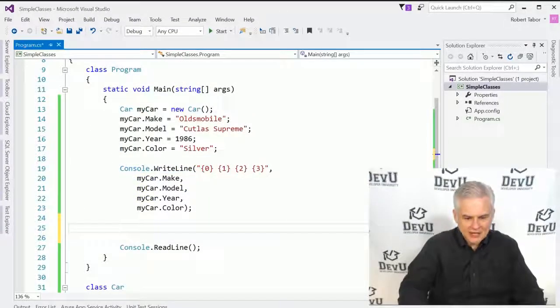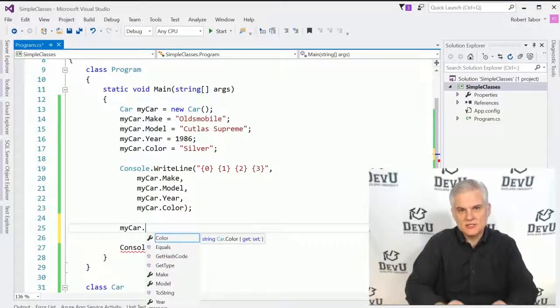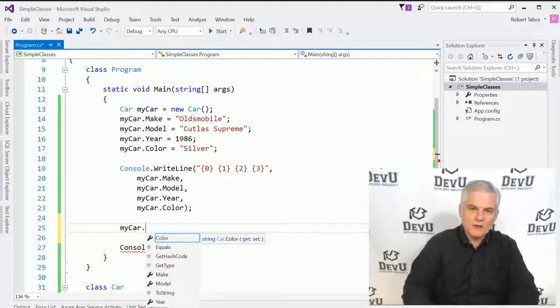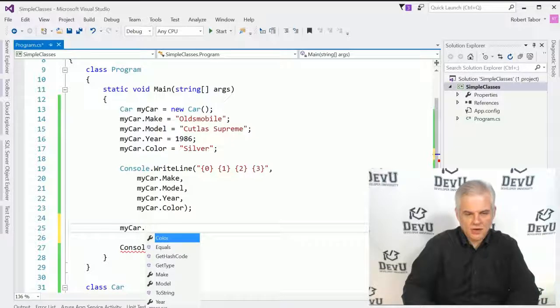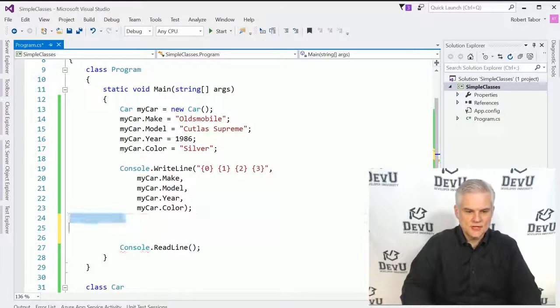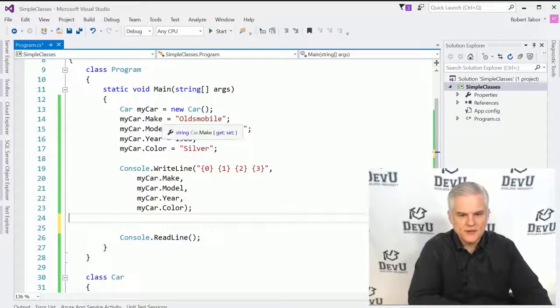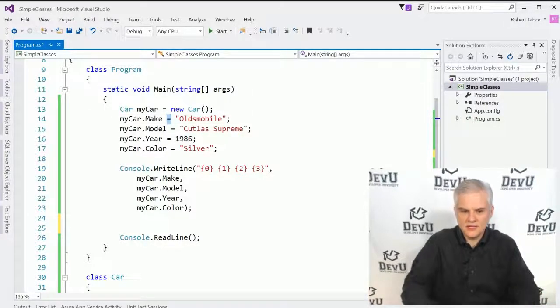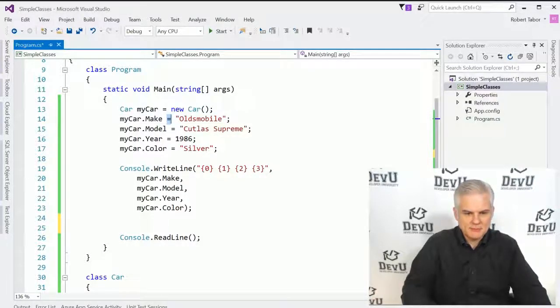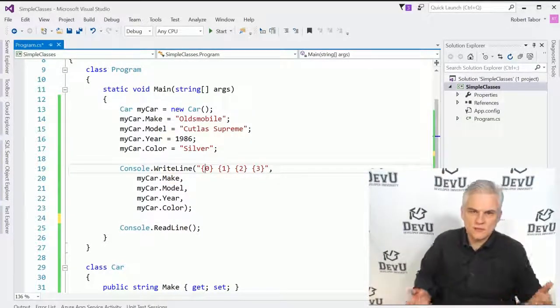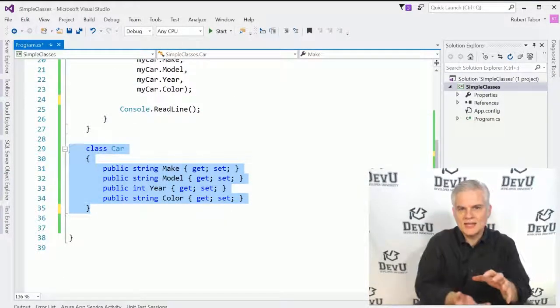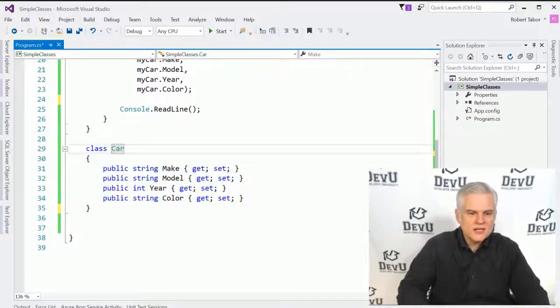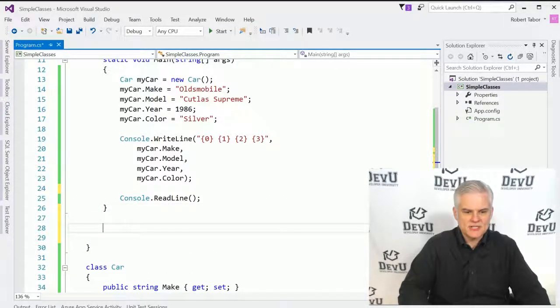OK, now, did you notice that we got full IntelliSense support? So whenever I typed out my car dot and I use the member accessor operator, that I'm able to see all the members of the class, the make, the model, the year and the color, all represented as little wrench icons in IntelliSense so that I can access them, whether to set their value or get their value. OK, furthermore, I'm able to set values the way that I would just with normal variables by using the assignment operator. OK, I'm able to work with the variables and write them just like I would any other variable in my system. OK, so there's nothing all that special about it outside of the fact that they're all related to a specific instance of a class.